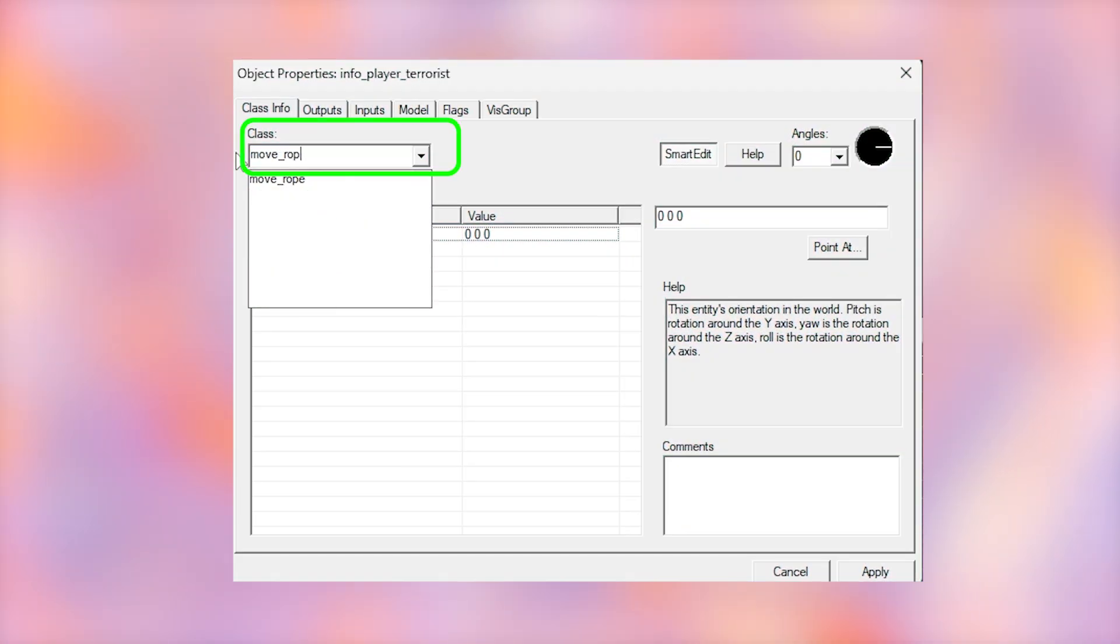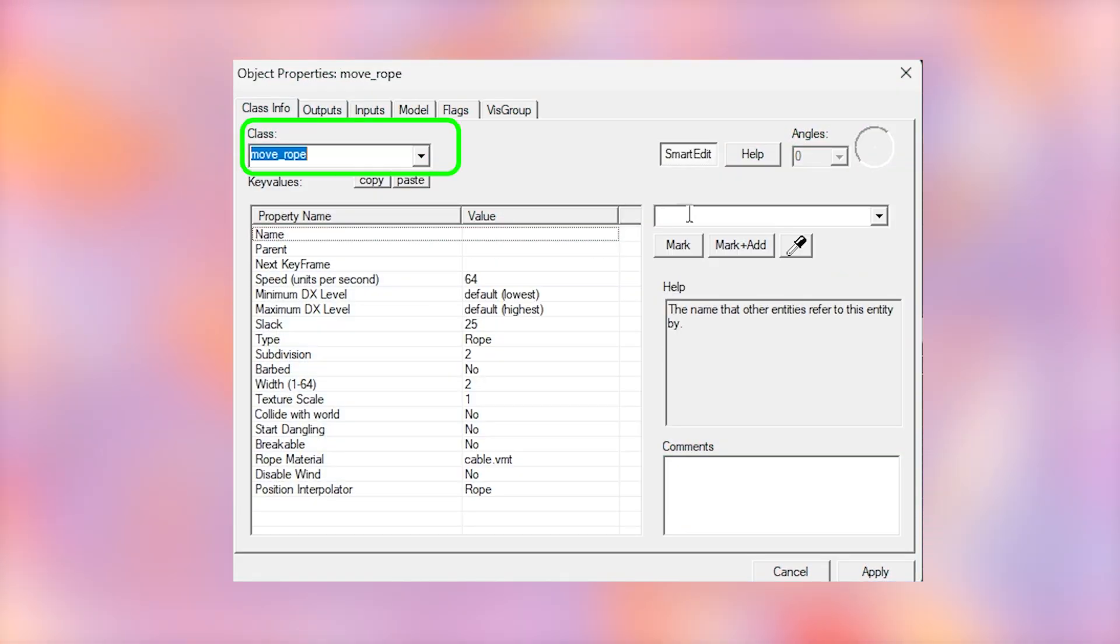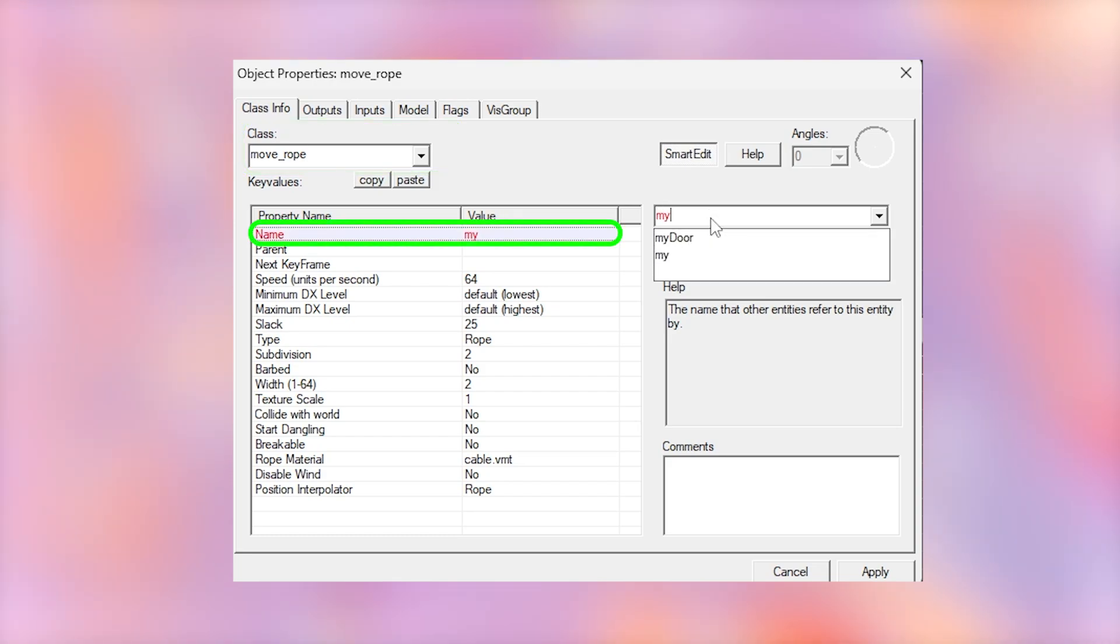Change the class to a move_rope. Give your rope a sensible name. I'm going to call it my rope.